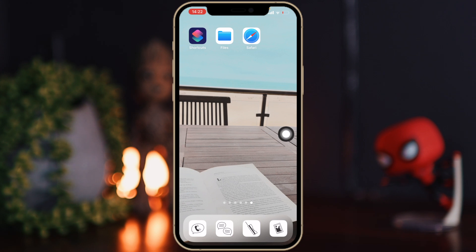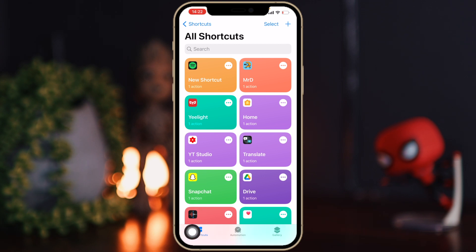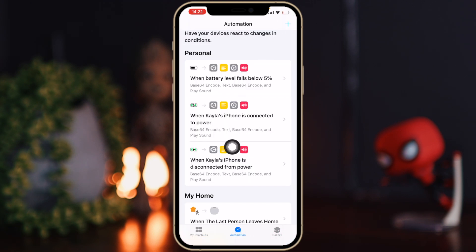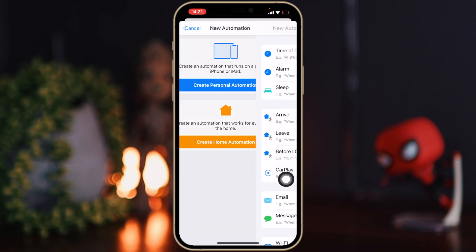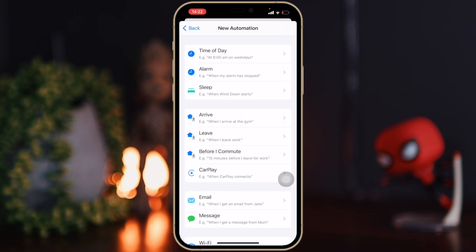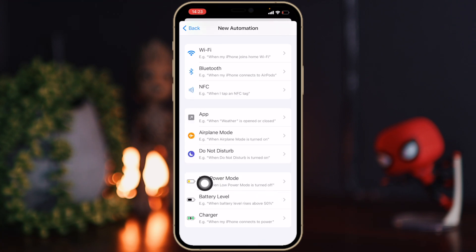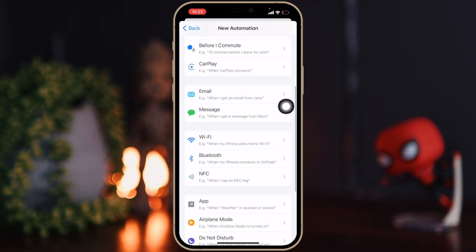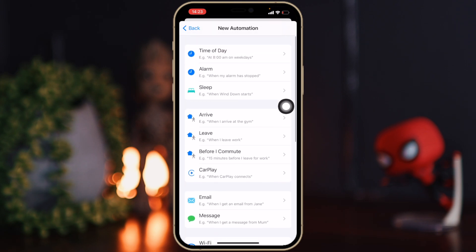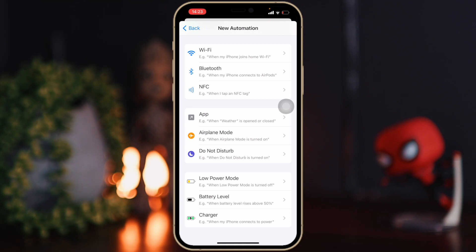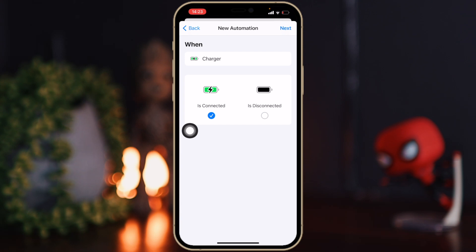Now comes the actual creating of the shortcut. Go to the Shortcuts app — you'll see three sections at the bottom and you want to go to Automation. Click the plus button to create a new automation and select 'Create Personal Automation.' You can have multiple automations: when battery hits a certain level, when you connect to WiFi, when you arrive home, at a certain time of day — so many options. I'm just going to go with Charger, but you can choose whichever one you want — the steps after this are all the same.